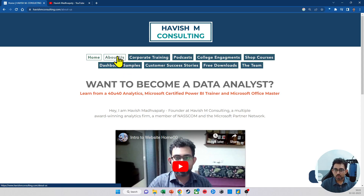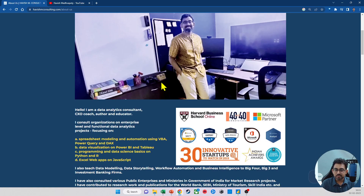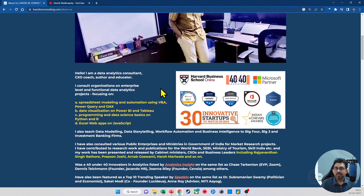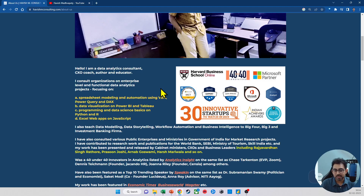In terms of my qualifications, I am a Microsoft Certified Trainer, a 40 Under 40 Analytics honoree, and Power BI certified from the Harvard Online Data Science cohort of 2021. Havish M Consulting is a NASSCOM member and a Microsoft partner as well.